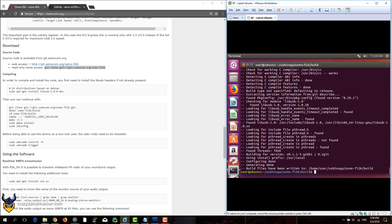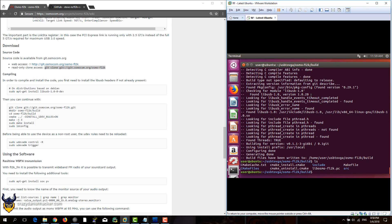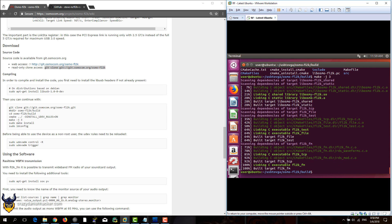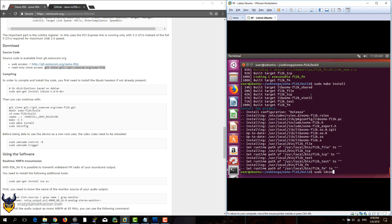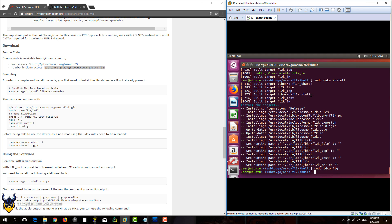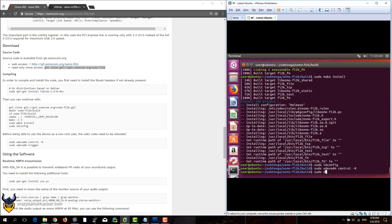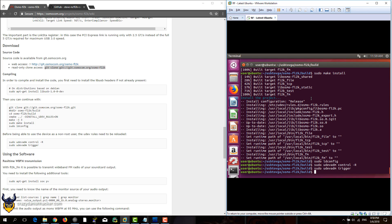The udev rules enable us to access the USB to VGA adapter without being root. Here we will make the source code into a program using three simultaneous threads. After that we install the program, run ldconfig, and install the udev rules so we don't have to use sudo.